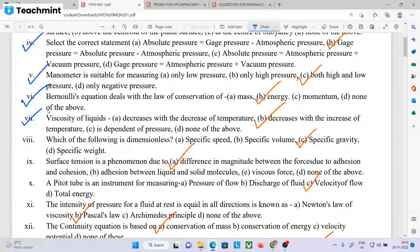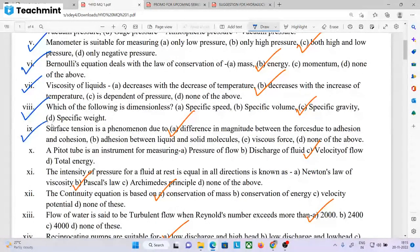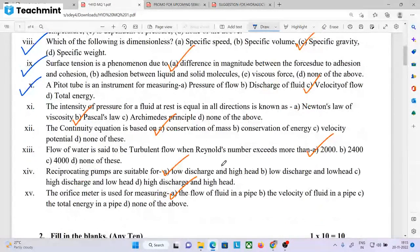Viscosity decreases with increasing temperature. Specific gravity is dimensionless. The unit weight ratio has dimensions. Surface tension is a phenomenon due to the difference in magnitude between the forces of adhesion and cohesion. The intensity of pressure for a fluid at rest is equal in all directions. The continuity equation is based on conservation of mass.